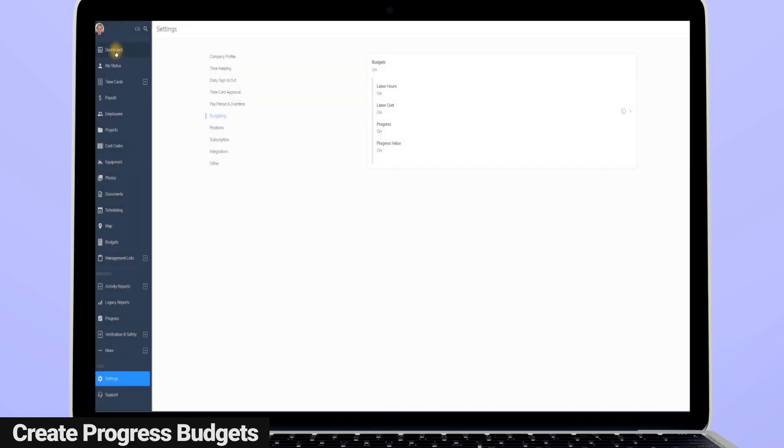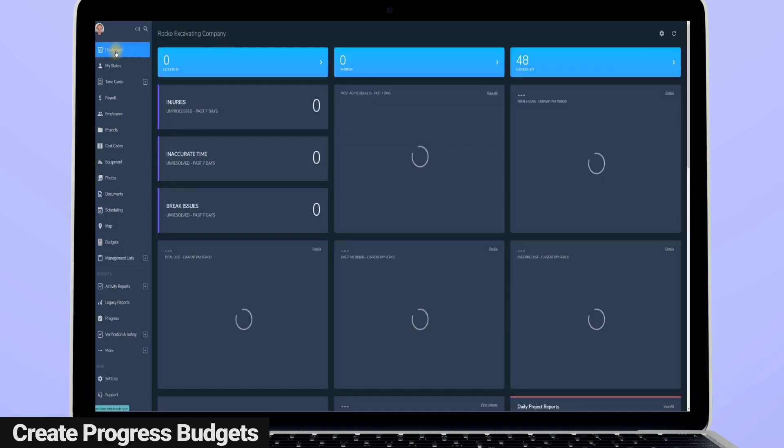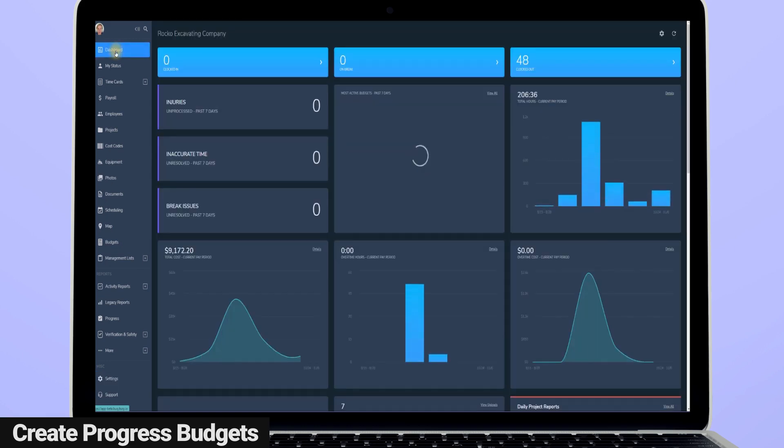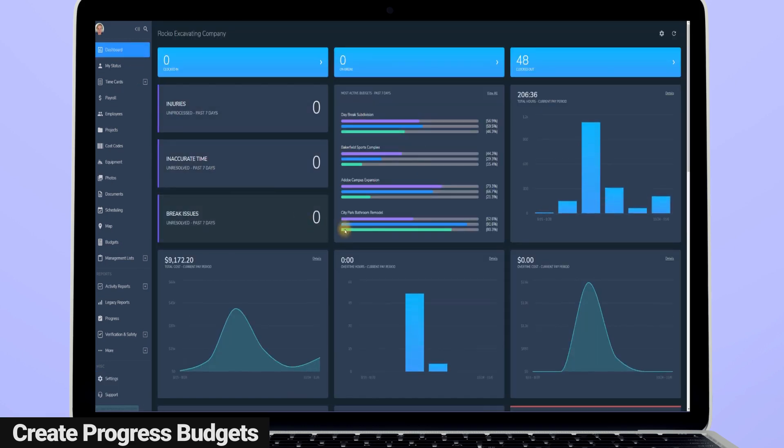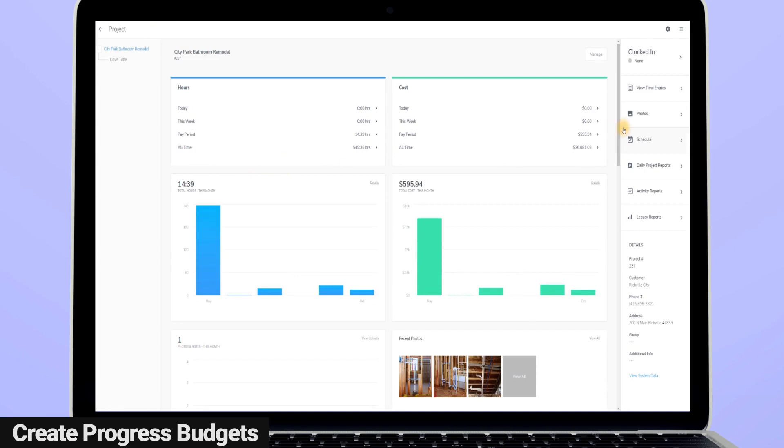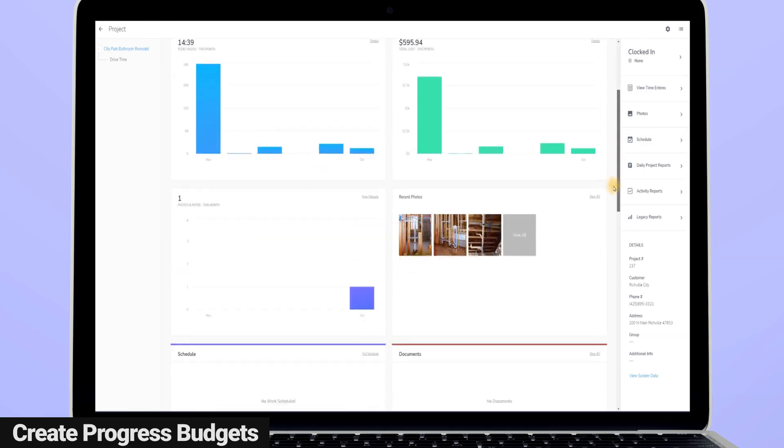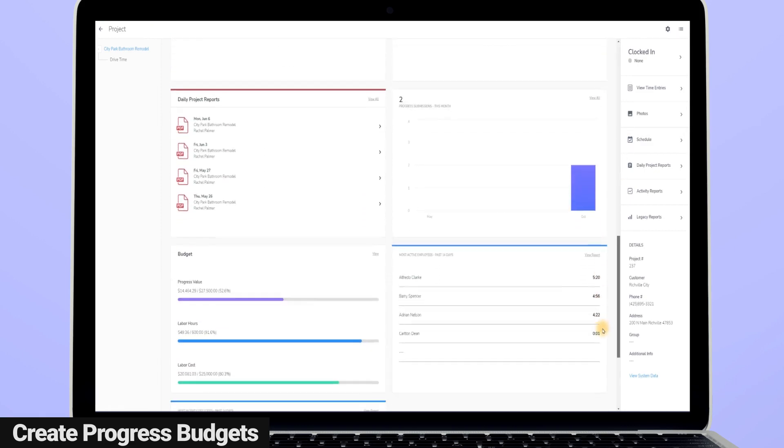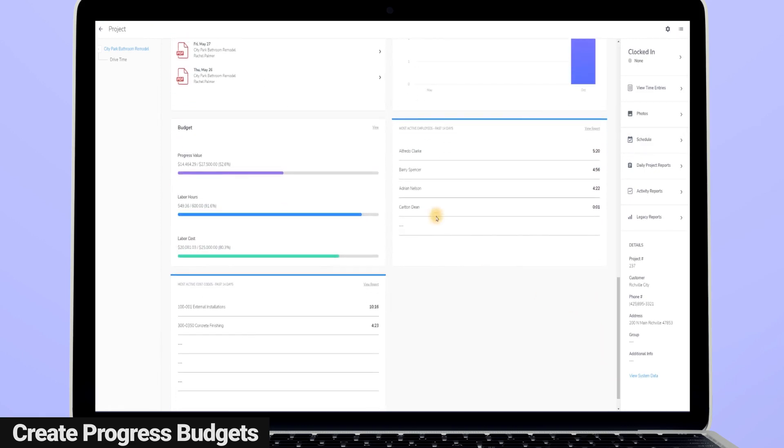You can also view your project's progress and budgets in several different places within Busy Busy. The dashboard card will show you your budgets and the progress made on your top four most active budgets, and you can also see a project's budget by going to projects, clicking on a project, and finding the budget section within that project's dashboard.